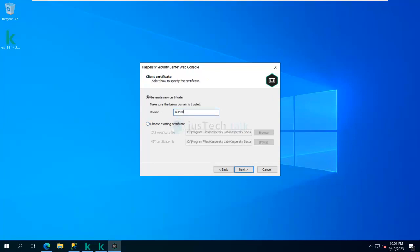Next it asks whether I want to generate a certificate or use an existing one. I'm going to use a certificate which is already there and create it on my domain name.